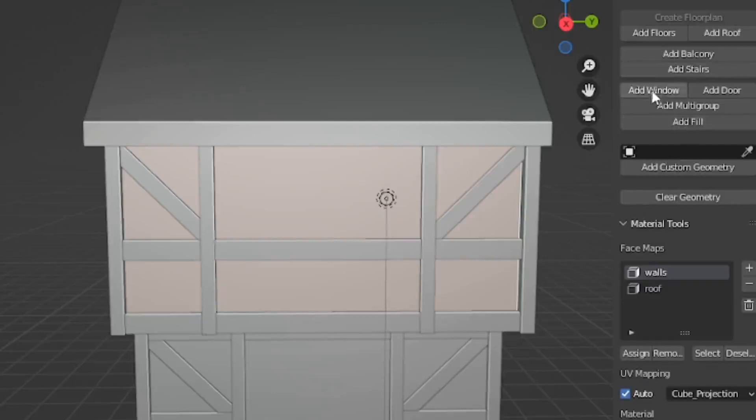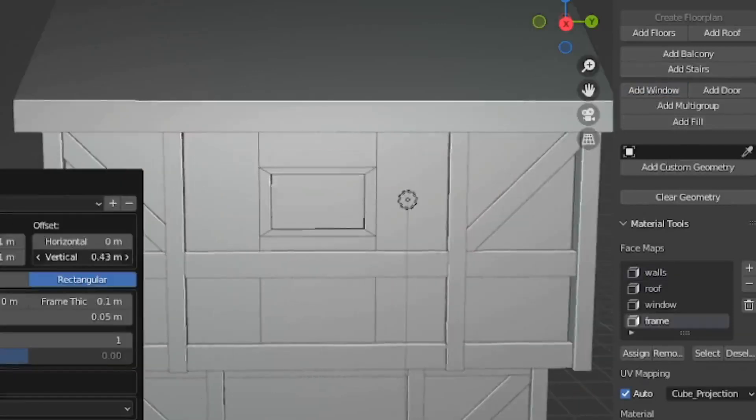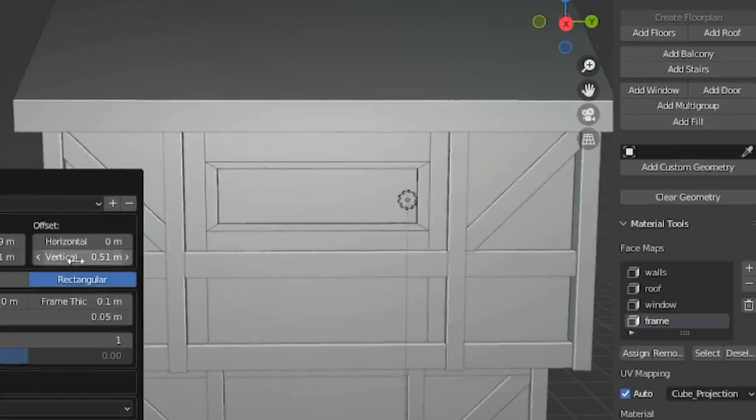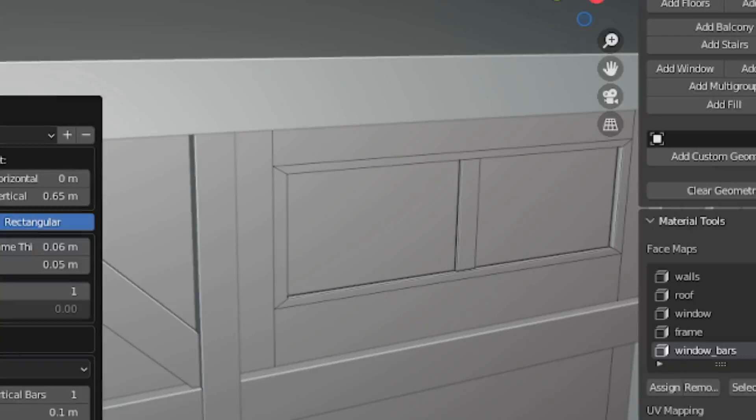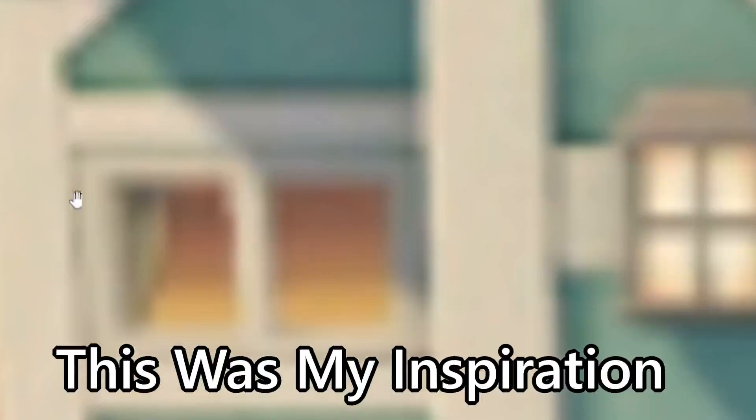Now you can start adding some extra details to the house. You can start by adding a window at the top, or on the sides, wherever you want it. I opted to go for a bar window with one central bar to make it look nice. I based it off of some windows I found online, but you can do whatever you want.